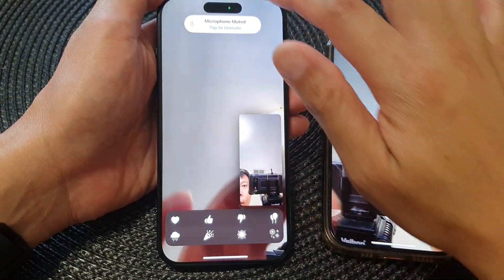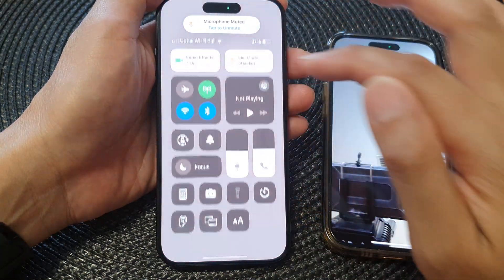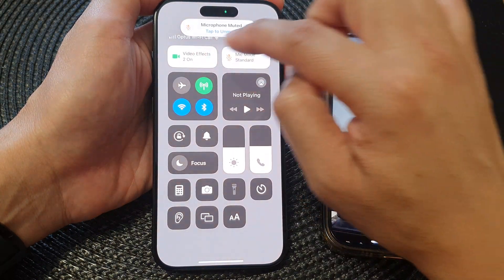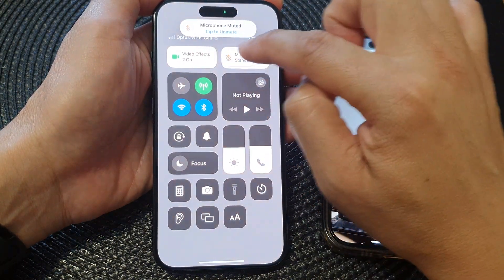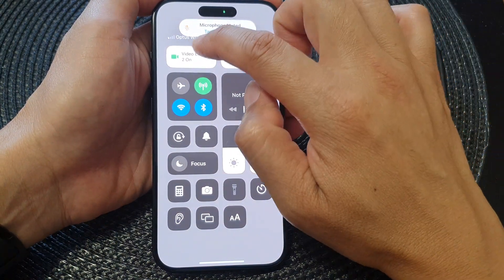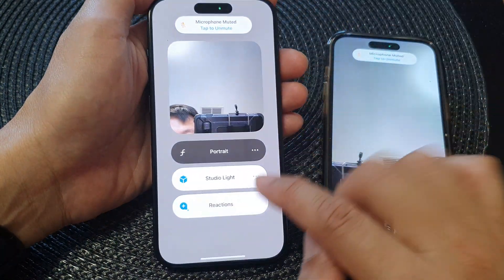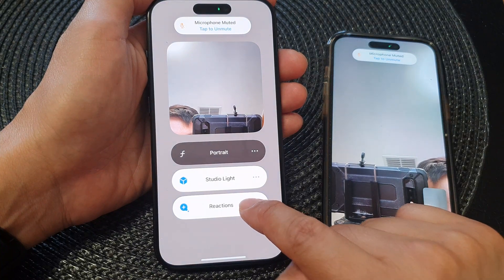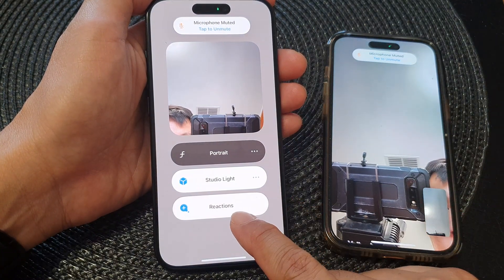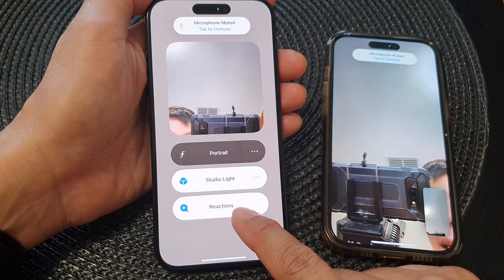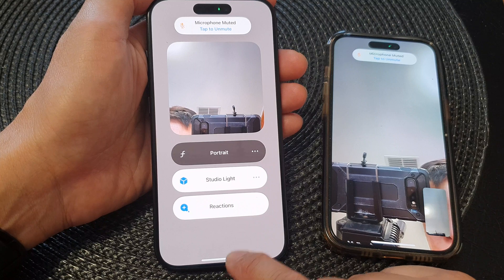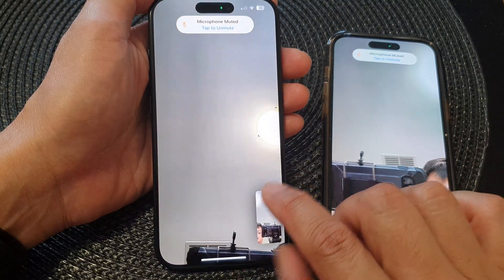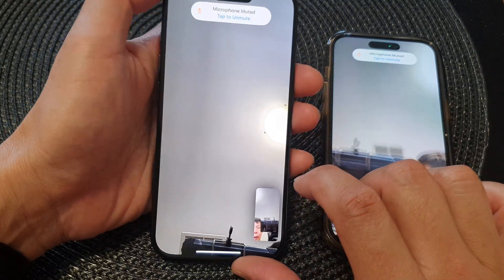Another option is to use gestures. To do that, swipe down from the top during a video call and there will be two options at the top — tap on Video Effects. Down here you can see it shows Reactions; tap on it to enable reactions. Once reactions are enabled, you can use gestures.